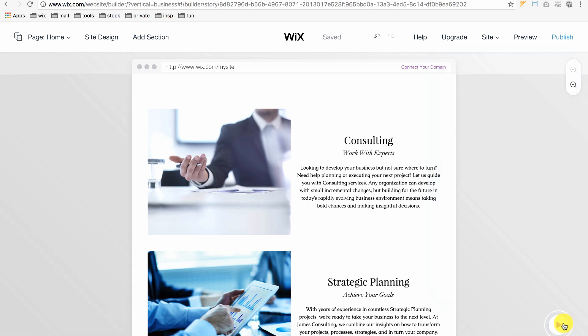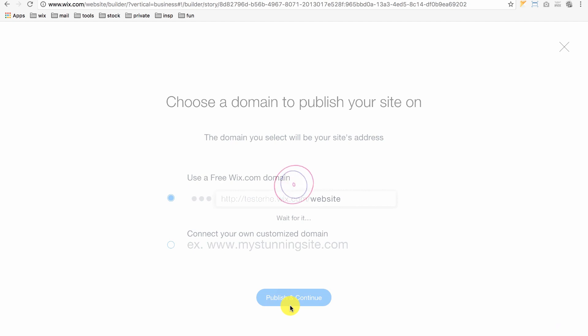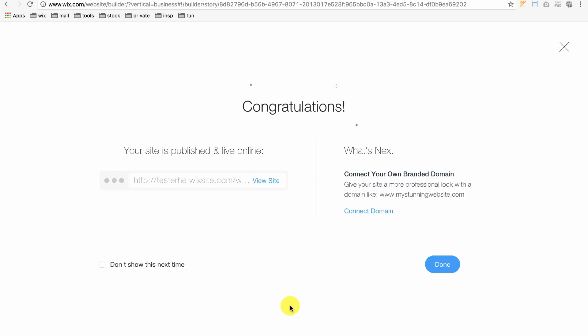To see our website, click Publish. To use the free Wix domain, click Publish and Continue. To view your new site, click here.